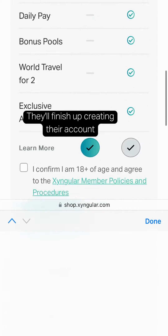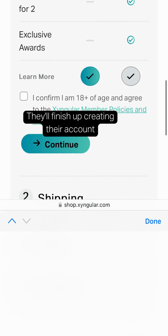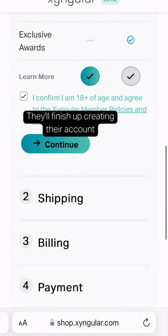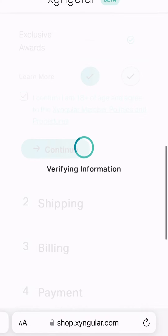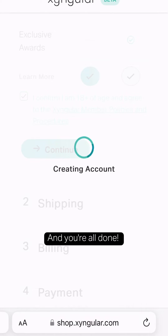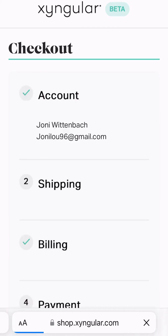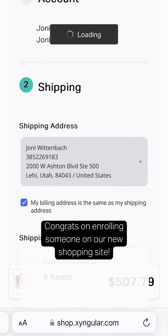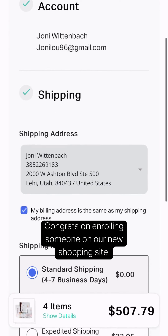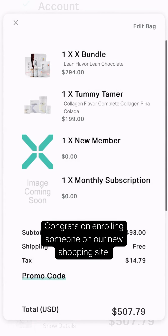They'll finish up creating their account, and you're all done! Congrats on enrolling someone on our new shopping site. Thank you!